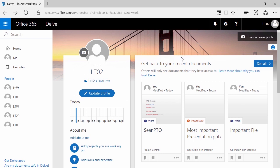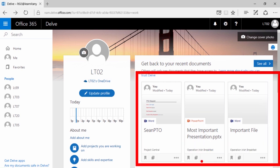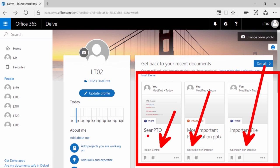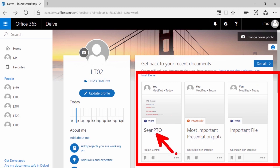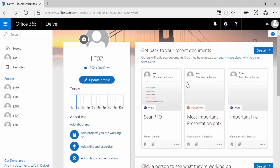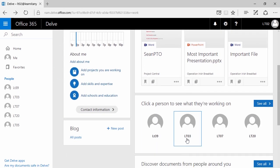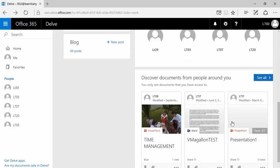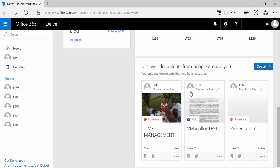Delve is the unifying factor that brings documents from OneDrive and SharePoint — all SharePoint sites you have access to — together. You might have already noticed your recent documents here; in my instance, they're referencing things from my demos. There's that PTO form I just filled out in the content types lesson. Here are files that were generated when I built out the sub-site Operation Irish Breakfast. As you scroll down, you can even see other individuals you work with, and other files that people around you are currently working on that you have permission to access.